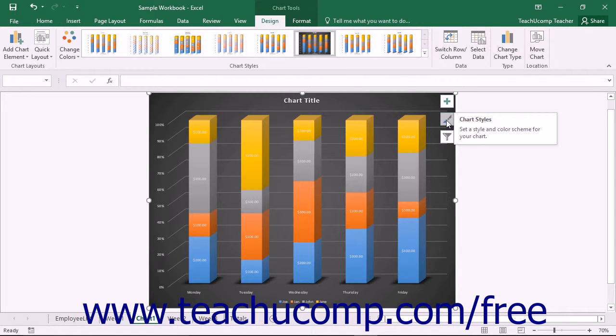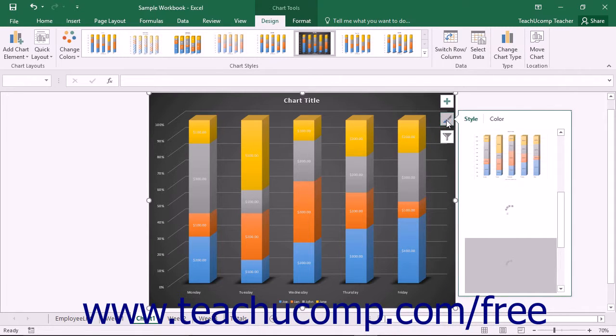Another way to change your chart style is to click or tap the Chart Styles button that appears at the right side of the selected chart.